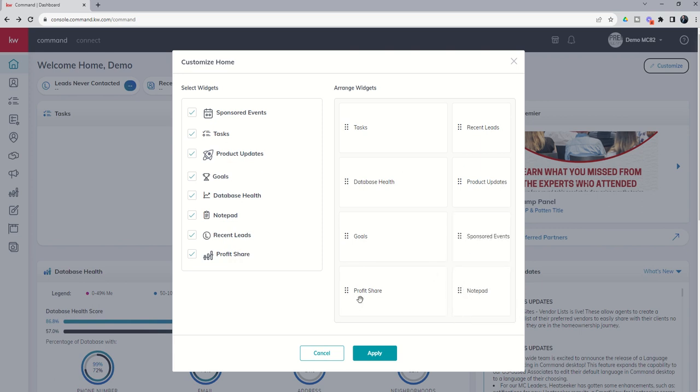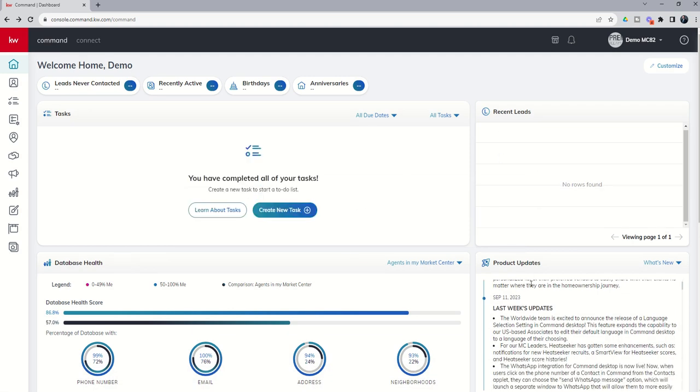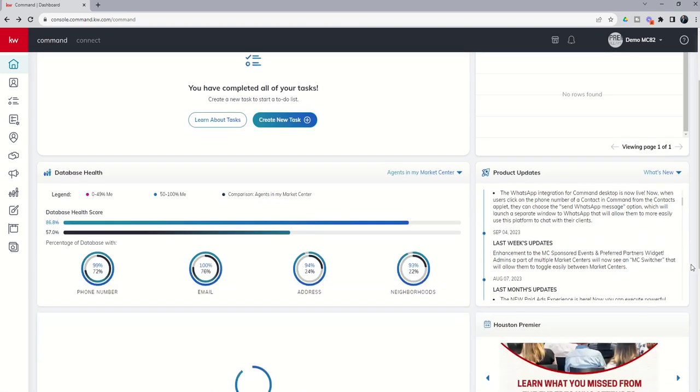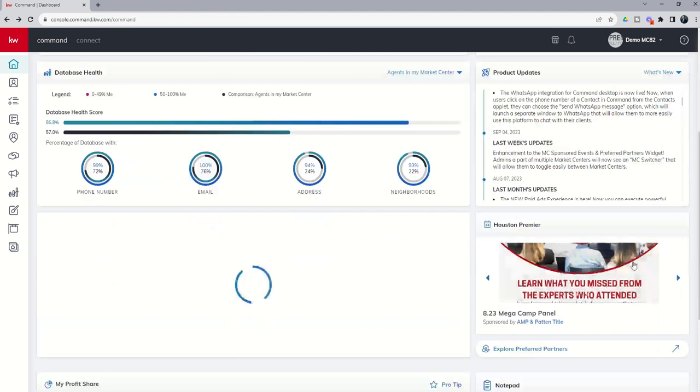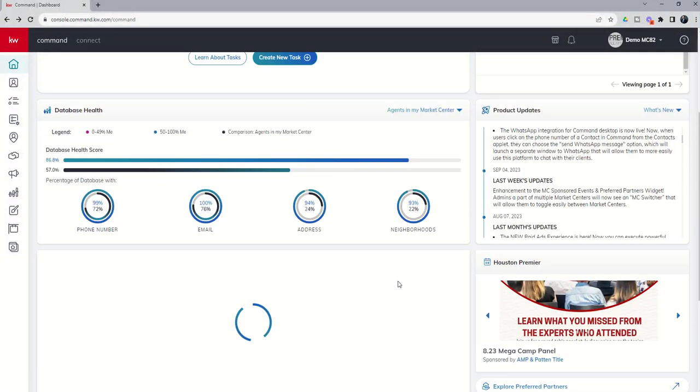I'm holding down the mouse button as I drag this around. Once you get it the way you want to see it, you can click on apply. Now you can see we've got recent leads at the top with product updates next. Then if we scroll down a little bit further, then we get into our events and our notepad.